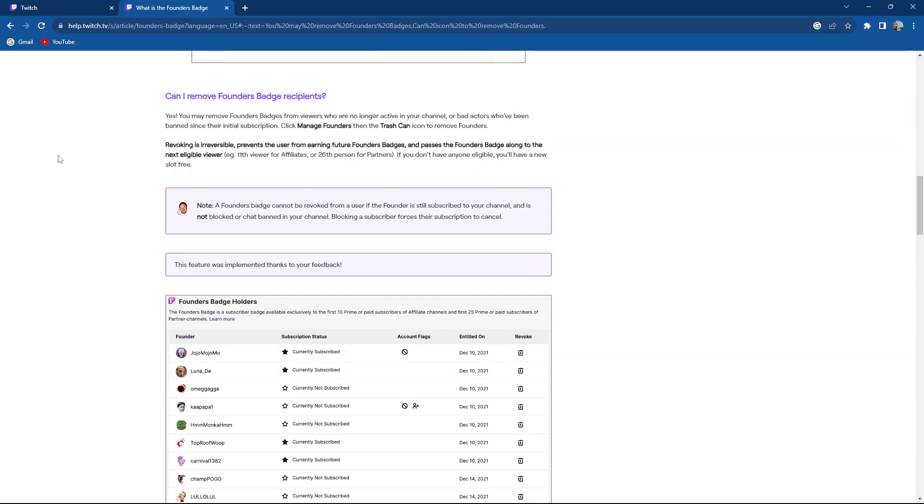So can I remove a founders badge recipient? Yes, you may remove founders badge from viewers who are no longer active in your channel or bad actors who've been banned since their initial subscription.